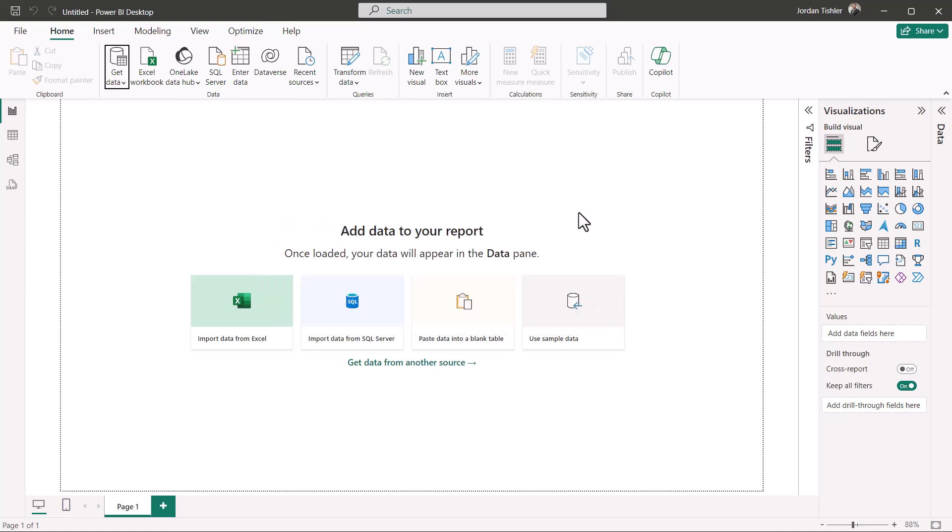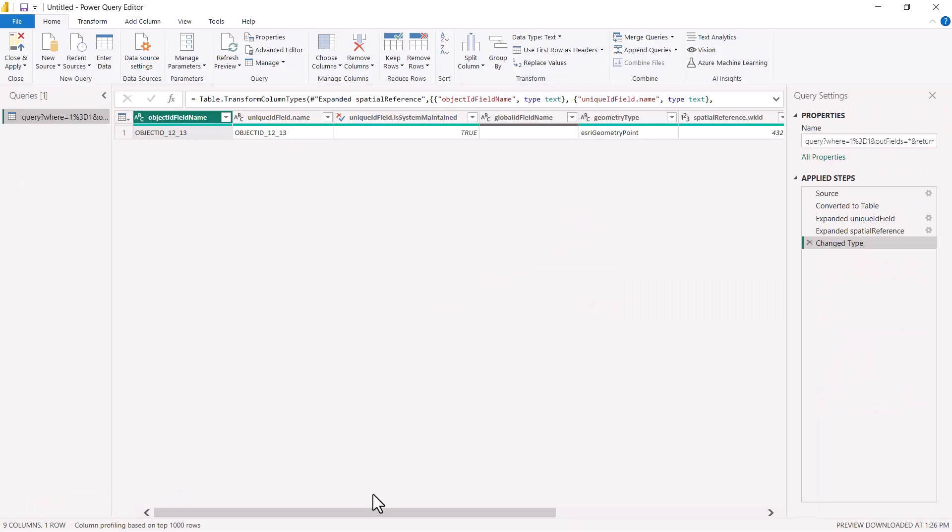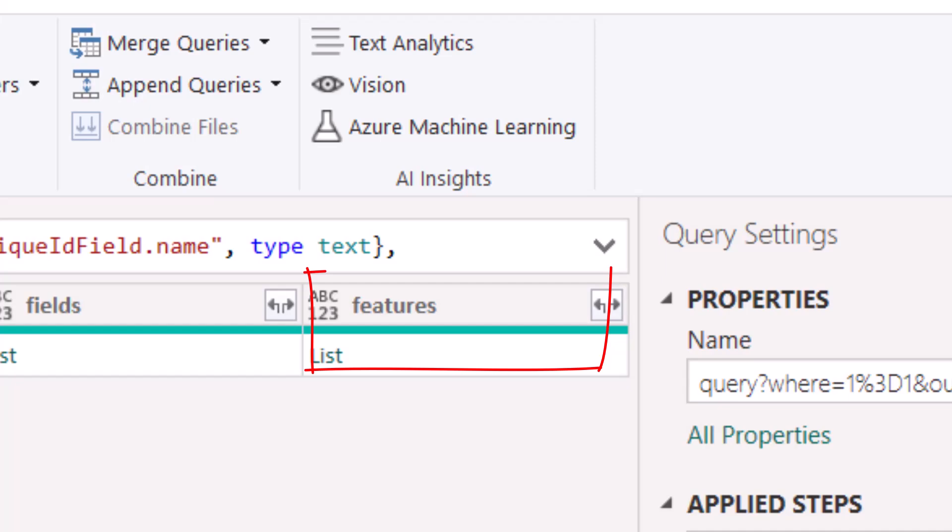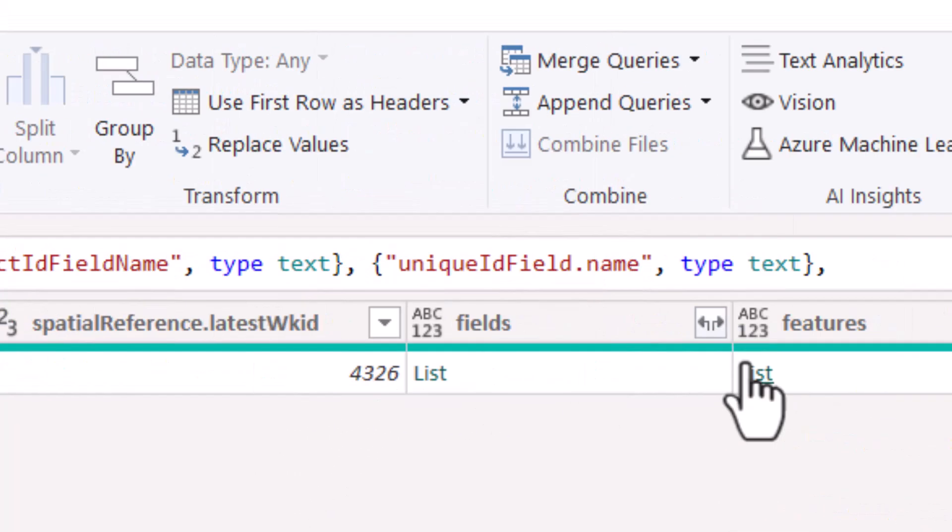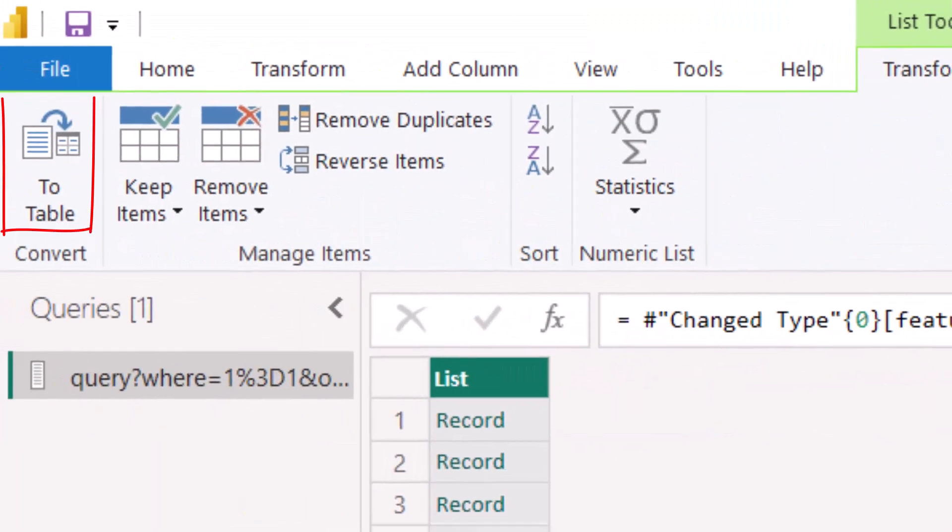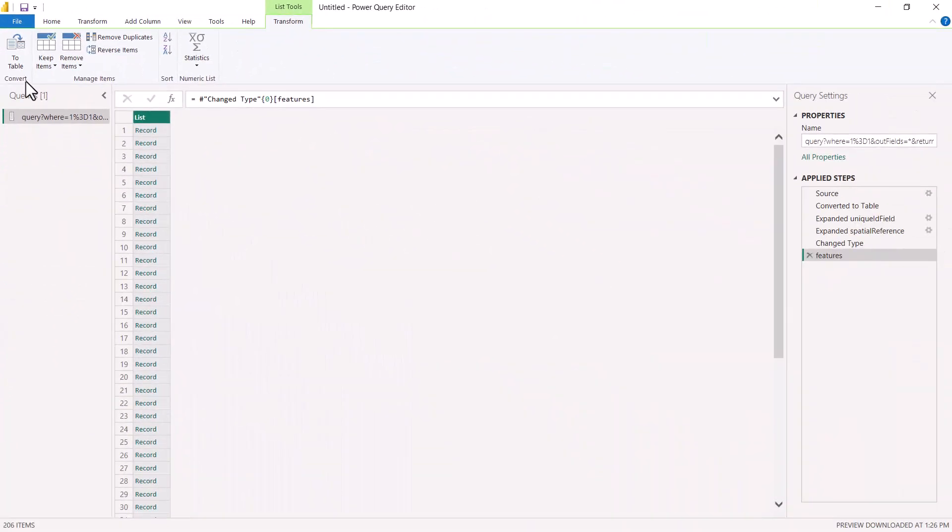Now scroll to the right and select the list button for features. Now select the to table button and select OK.